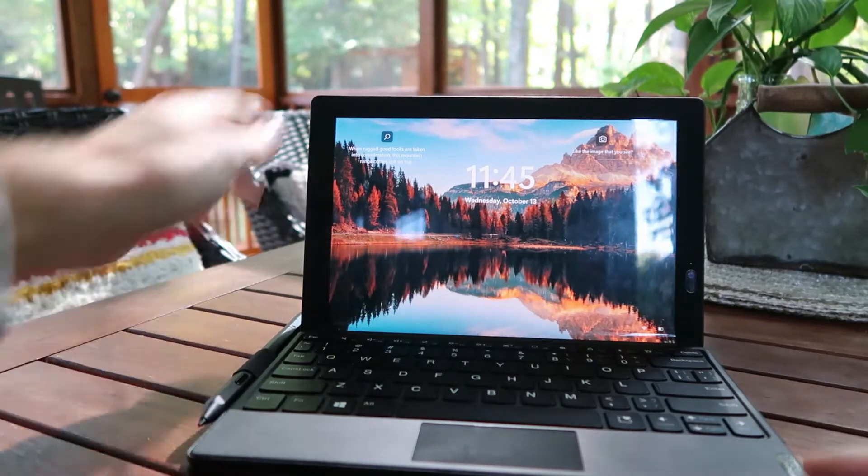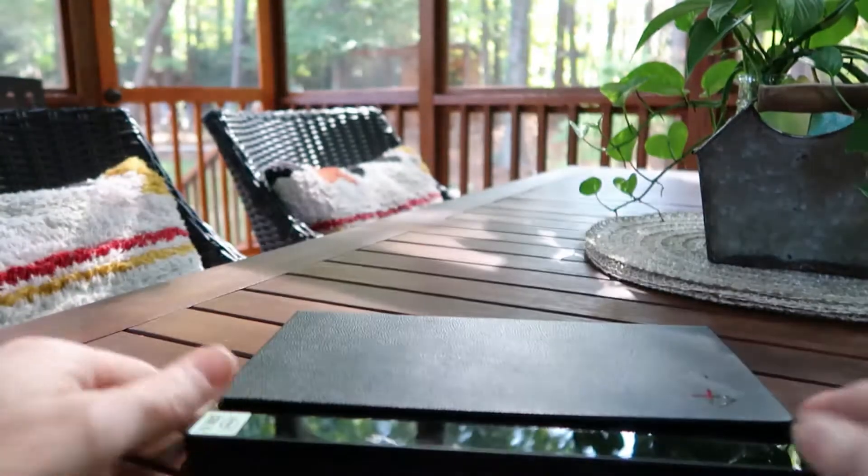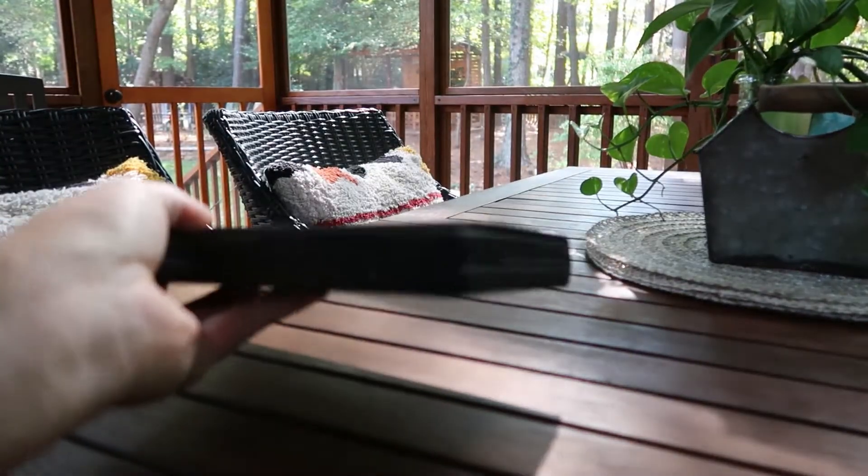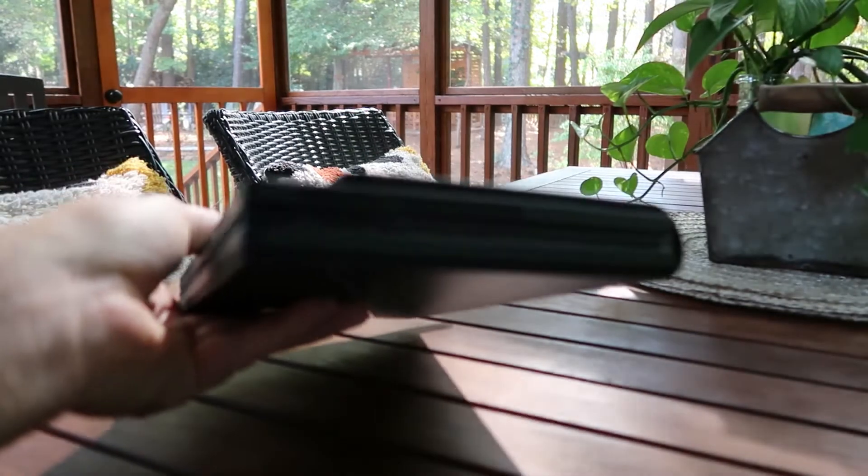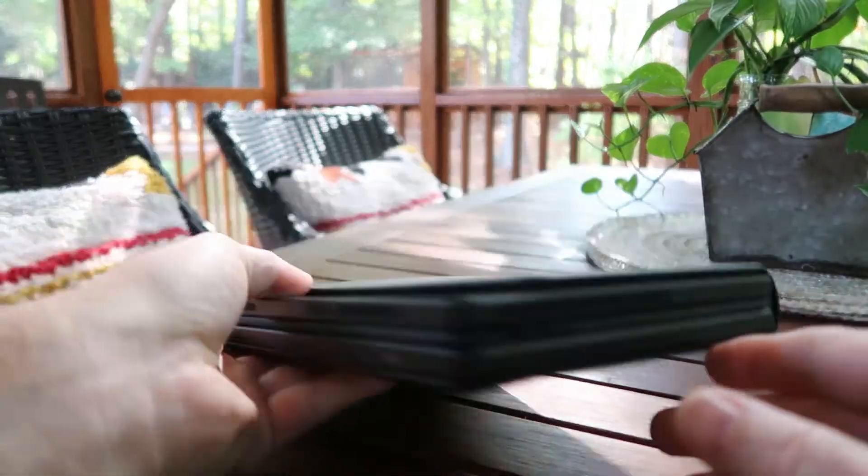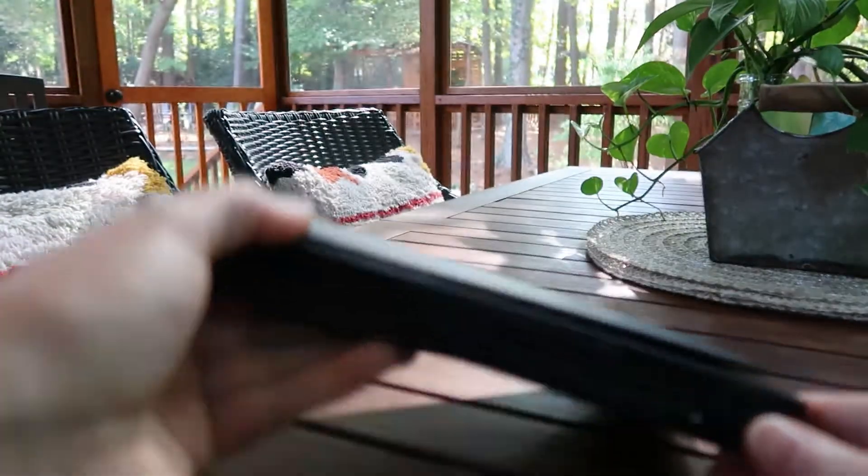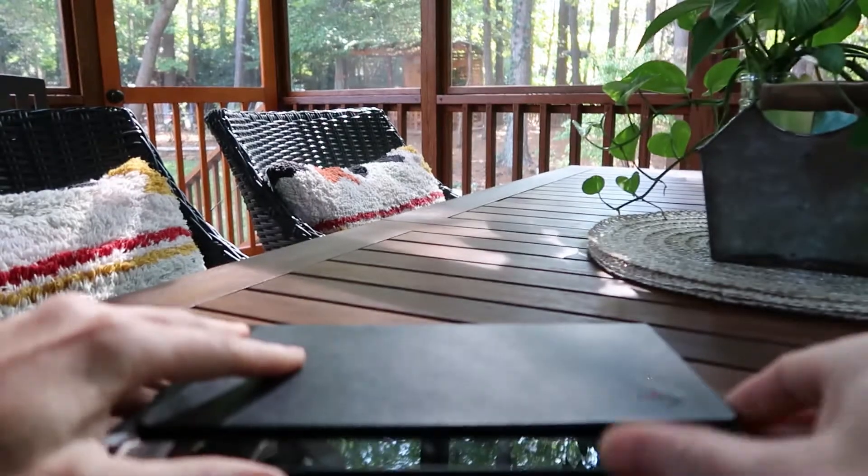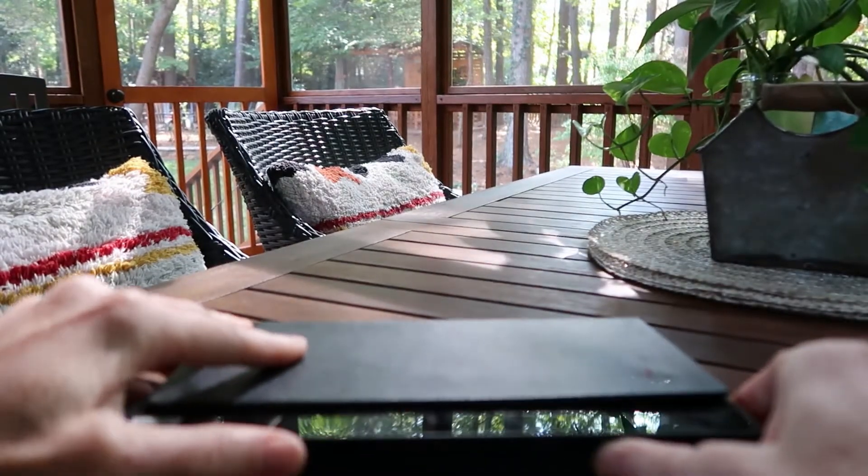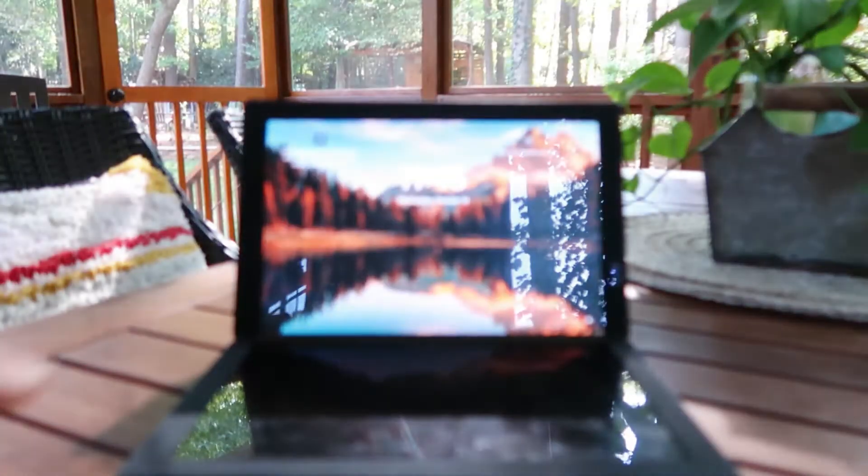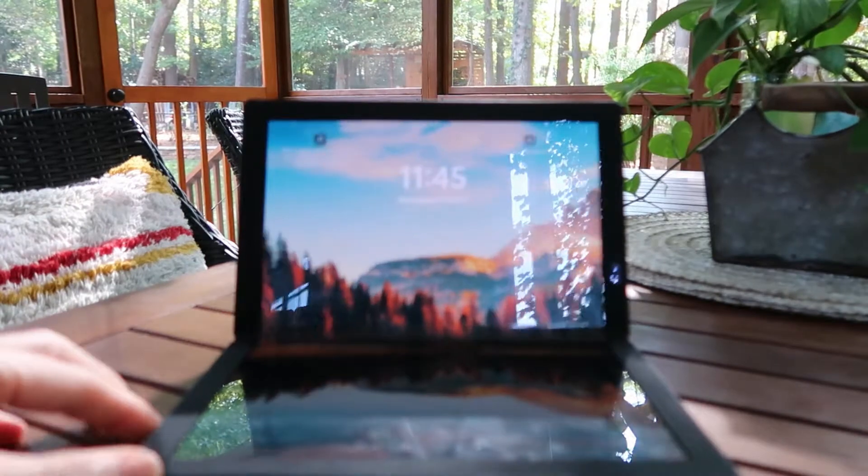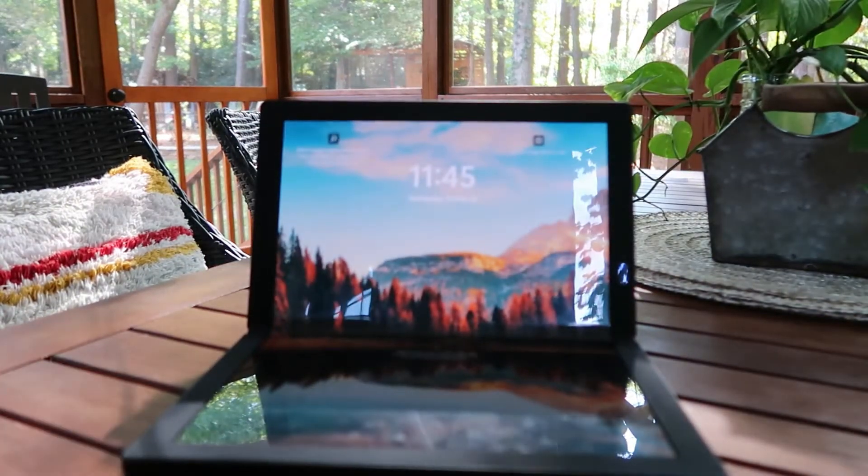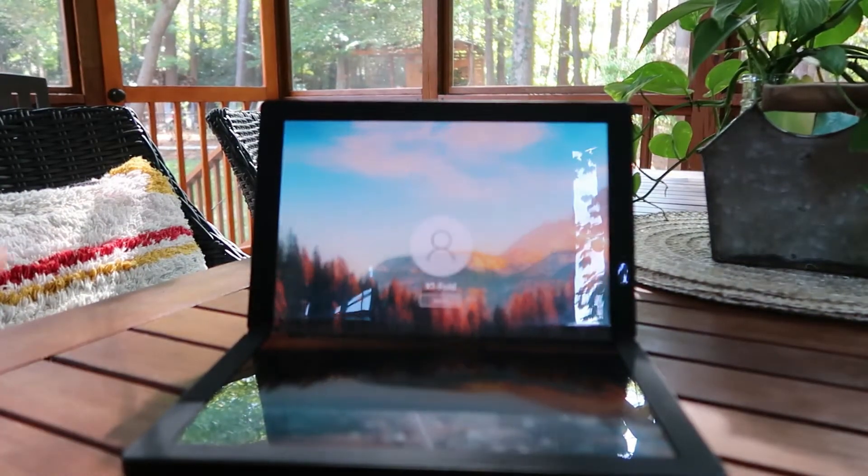It has a keyboard that snaps into place here. It has a pen which you can store here in the keyboard. It charges the keyboard when it's closed, so it's super cool, small, easy to carry around. It's got great ports. One of our cutting-edge devices of course, obviously with the folding screen.